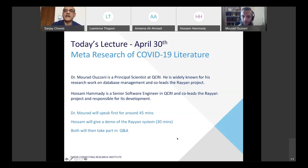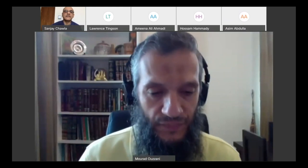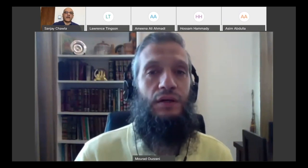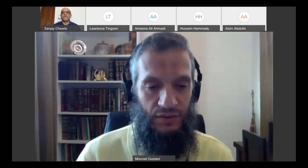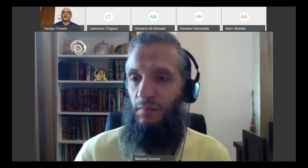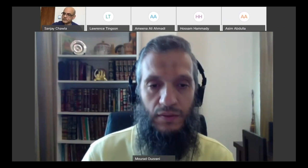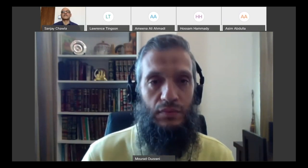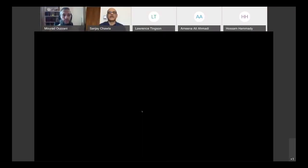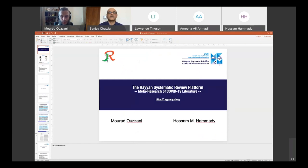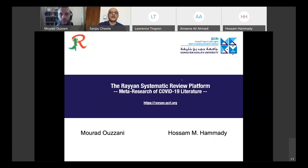Thank you, Sanjay, for the introduction. Greetings everyone — good morning. It's a pleasure to be here and to tell you more about what we've been doing with Ryan and how it can help in the current crisis, especially when it comes to the meta review of COVID-19 literature. Let me share my screen.